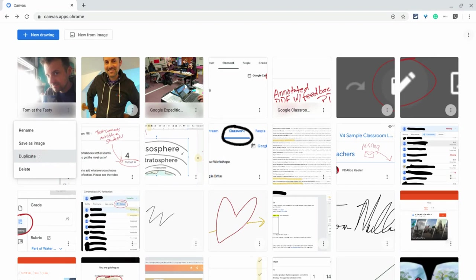It also tells us that Google continues to update, refine, and improve Chrome Canvas, which is great because it is a wonderful web-based drawing tool.